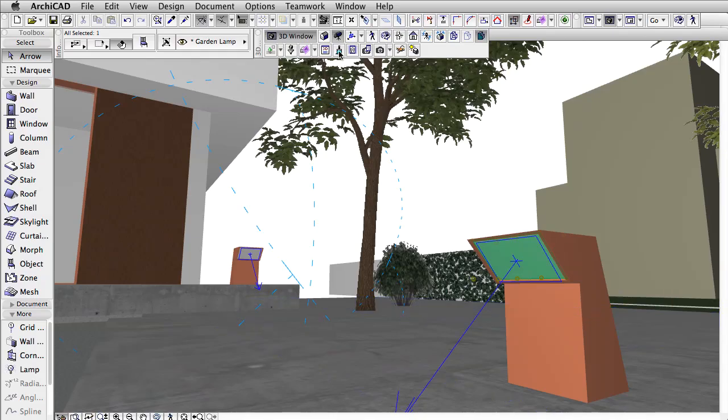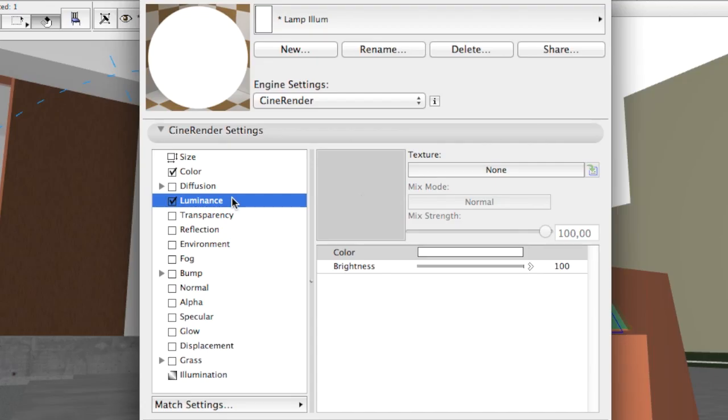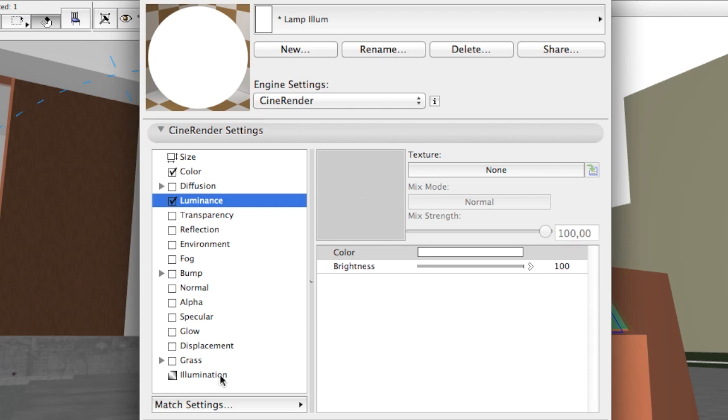The surface material assigned to the glass has Luminescence Channel turned on, but Generate GI is turned off in order not to lighten the scene at all.